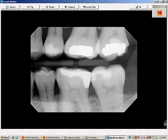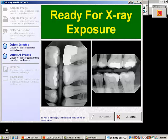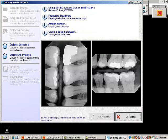The images are then returned to Kodak, where they are saved on the patient record in the Kodak database.